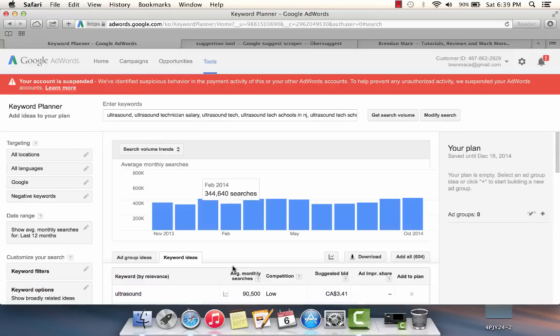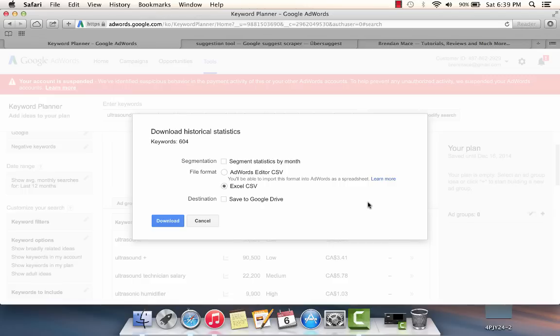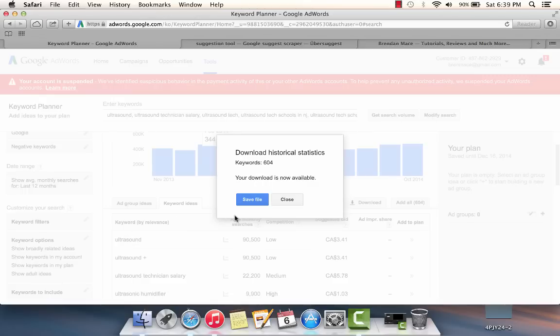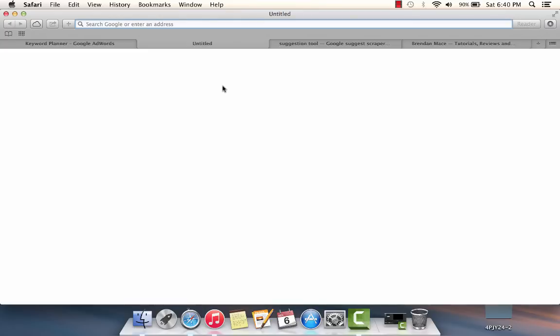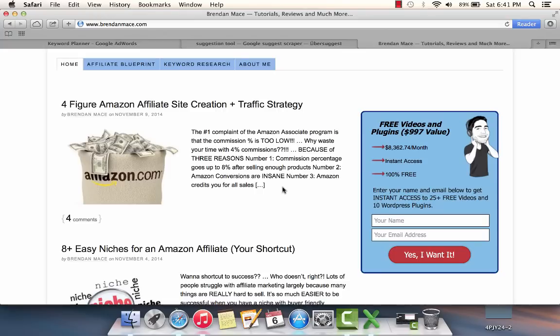Now I have all my keywords in here with all the search volumes. Not all these are going to be long tail, but if I click the download option here, it's going to provide me an Excel spreadsheet with the list of long tail keywords. There's 604 of them.